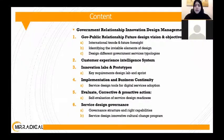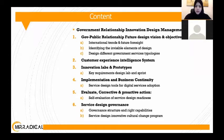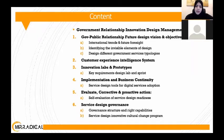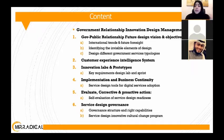We looked into how to develop future vision and objectives after looking at international trends and future foresight. We'll identify what the invisible elements in design are when designing the relationship, and look into the different typologies in government.